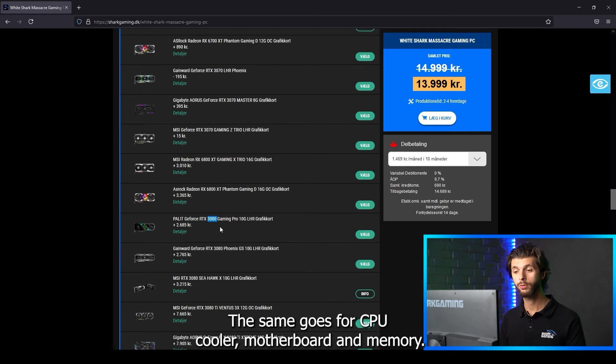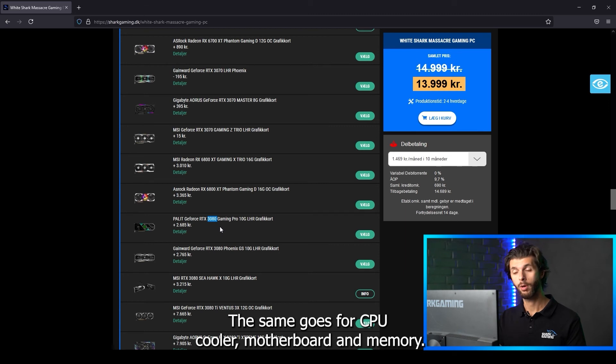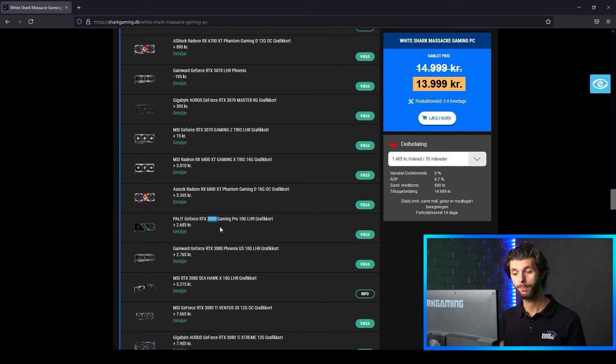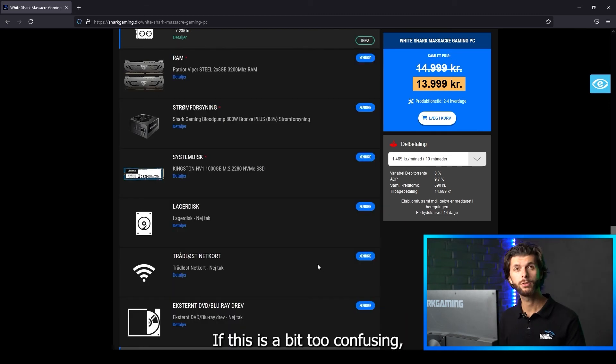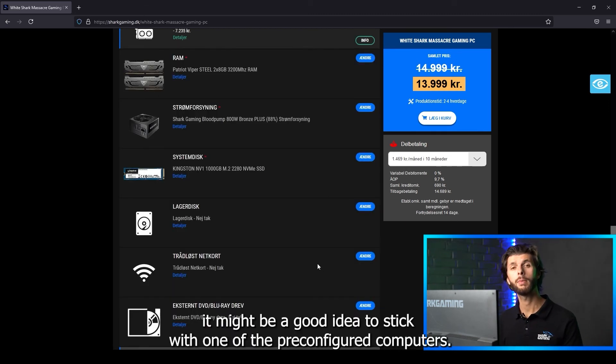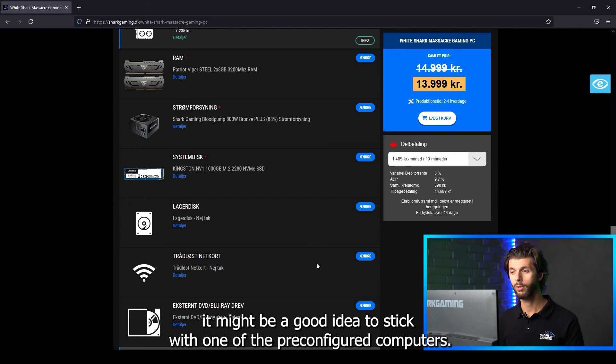The same goes for CPU, cooler, motherboard and memory. If this is a bit too confusing it might be a good idea to stick with one of the pre-configured computers.